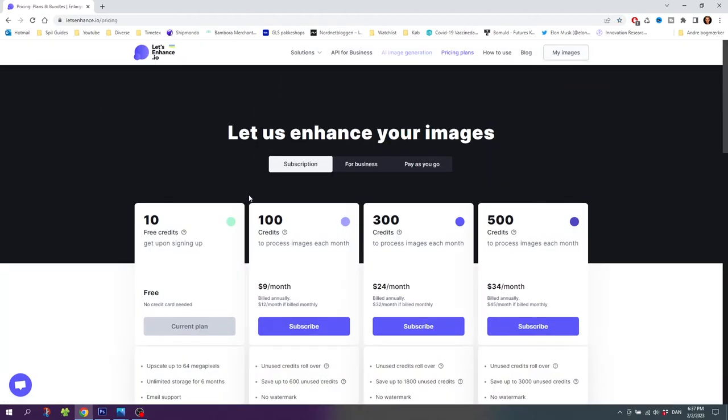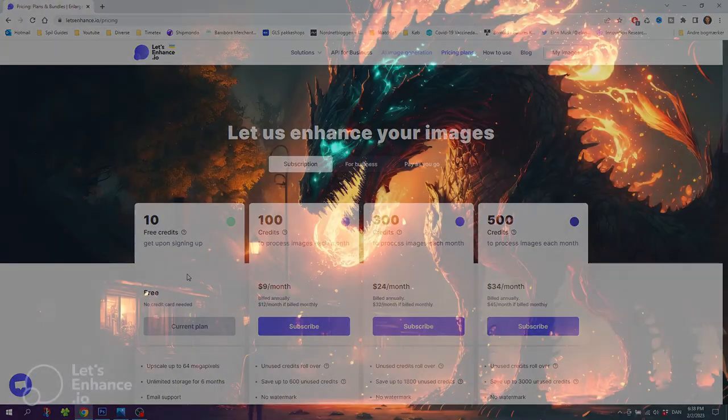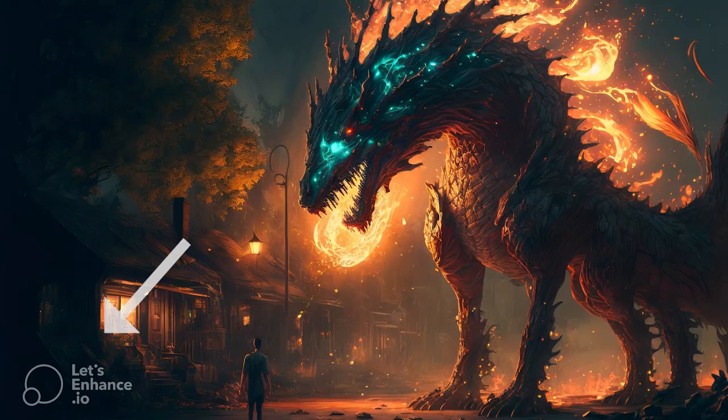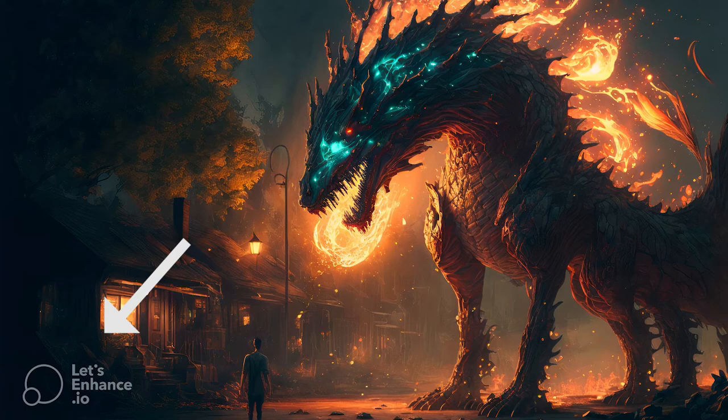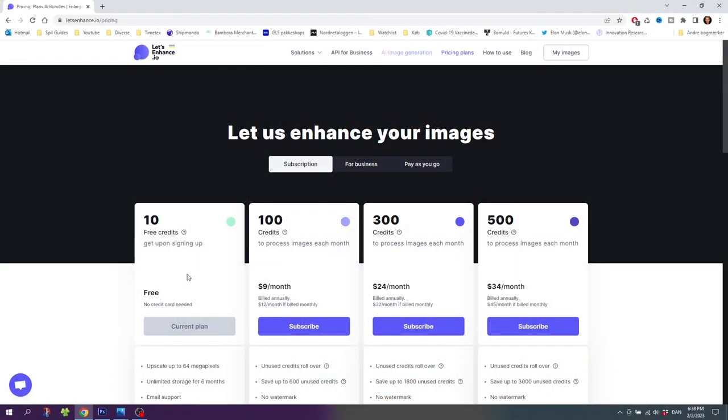As you can see we have 10 free credits from the beginning, but there is a catch. With these free credits you'll get a watermark on the left side of the photo. So to get rid of this watermark we need to buy some credits and these are actually really affordable.